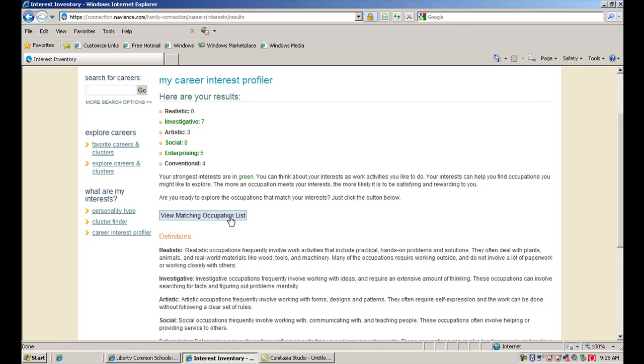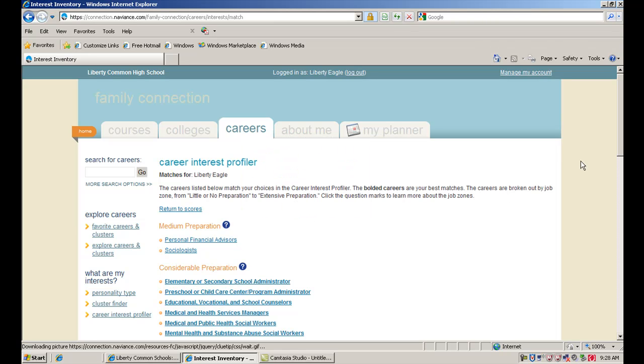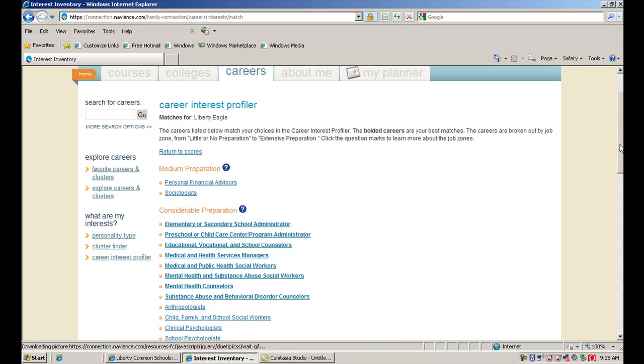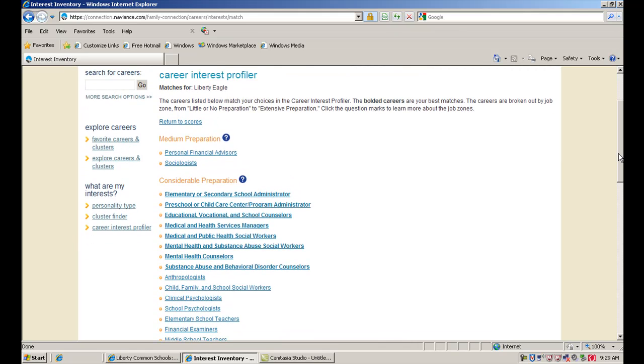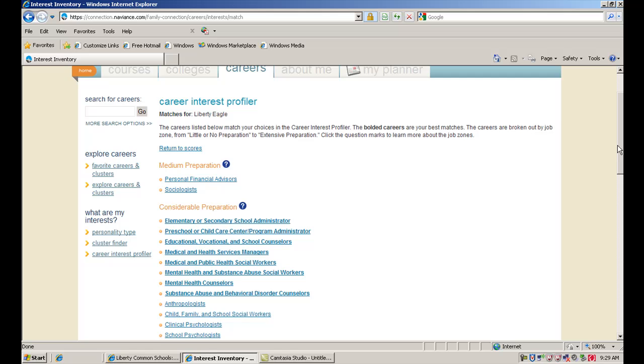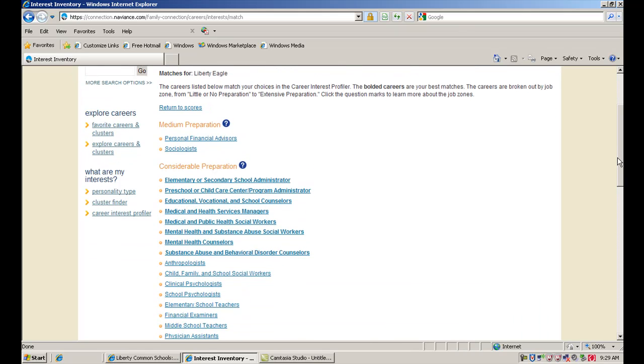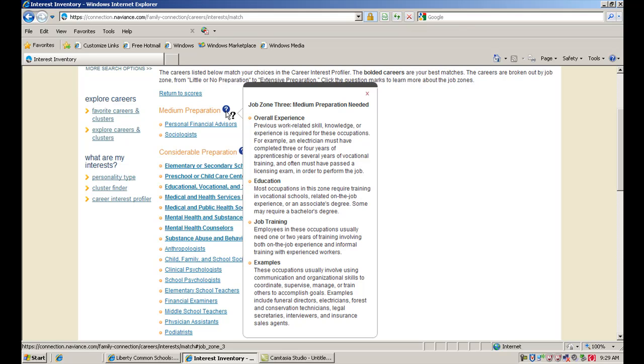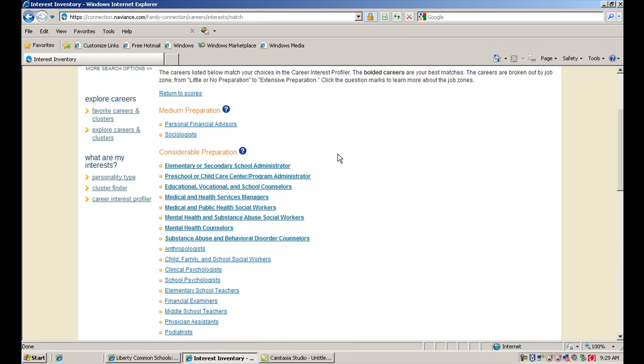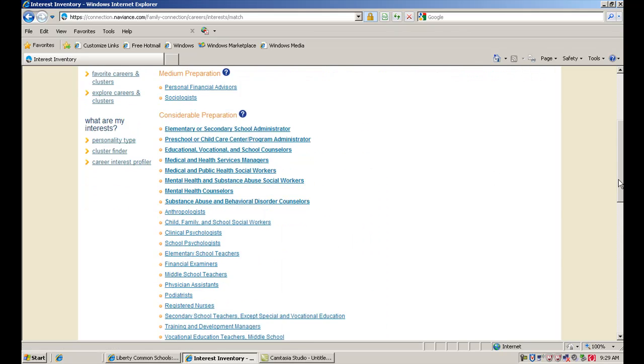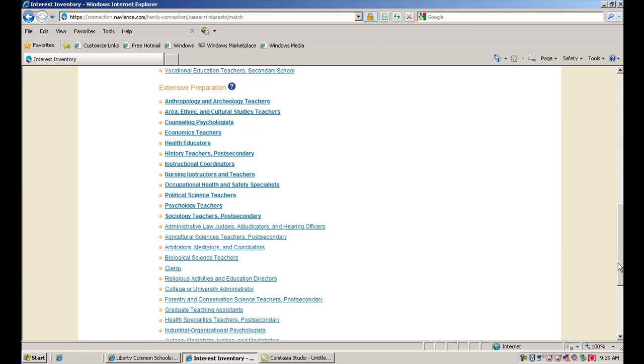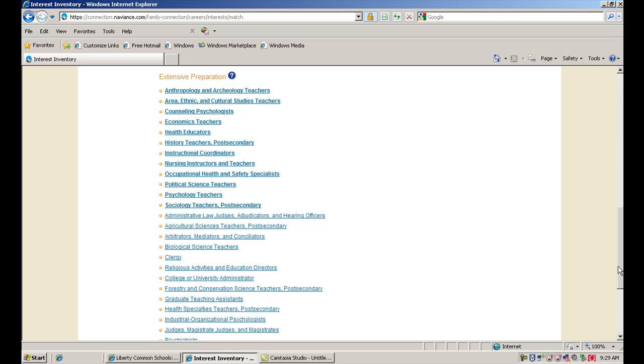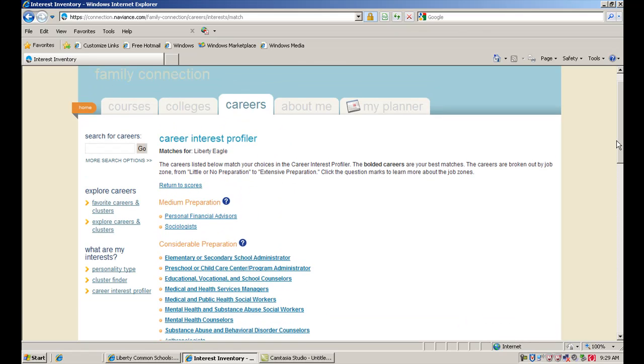We can also view a matching occupation list from here. From this list, we can actually click on these careers. We're going to do that in a second and show you what the career profiles look like. On the Holland code career interest profiler, they will show you careers by preparation. They'll show you median preparation careers, which means maybe not a ton of education needed after high school. Considerable preparation, which means you're certainly looking at a college degree here. All the way down to extensive preparation where you're probably looking at some type of graduate degree to do one of those careers. So that's the career interest profiler.